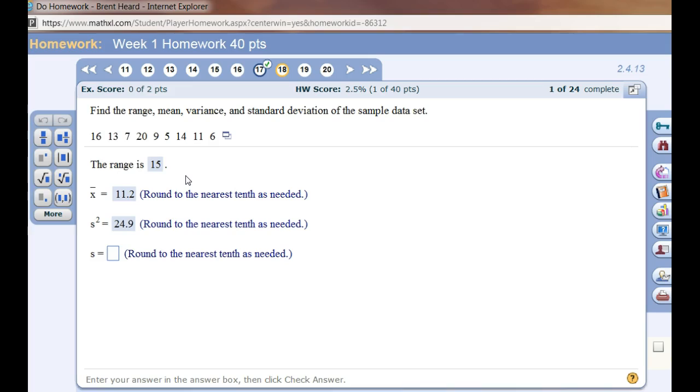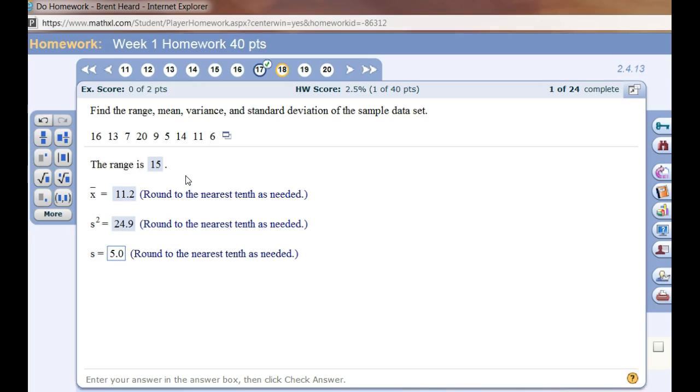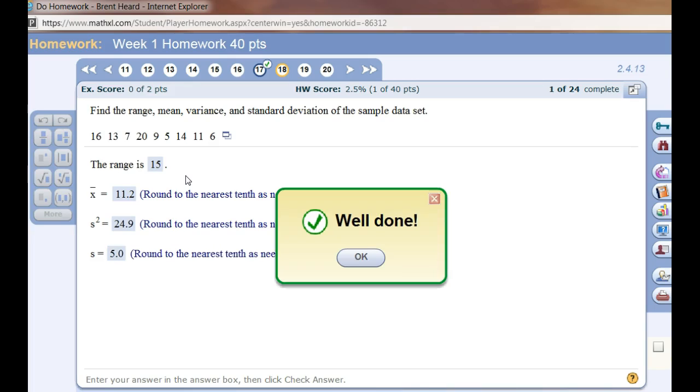S is simply the standard deviation of a sample. If it were the standard deviation of a population, it would be sigma. The standard deviation was 4.99. So I'm going to have to round that up to 5.0. See if it counts right. Absolutely well done.